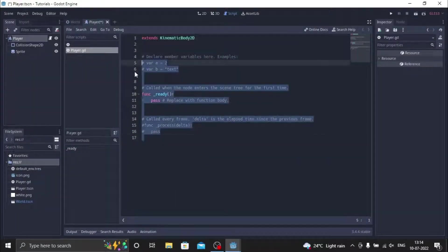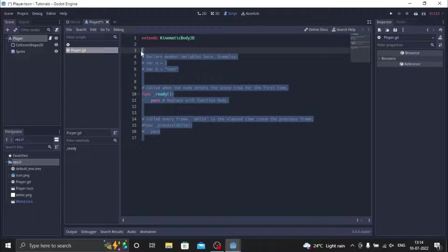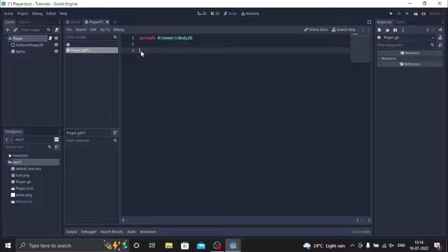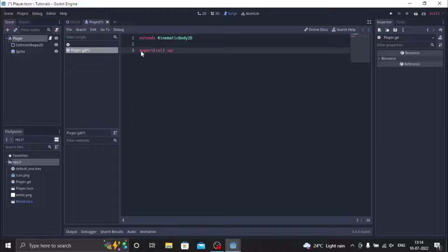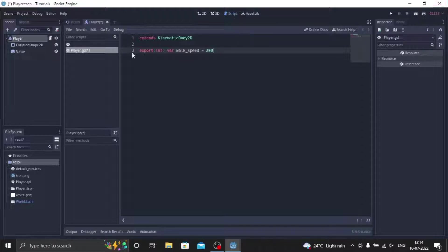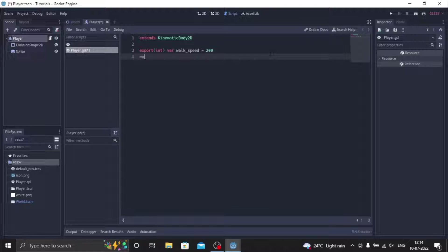First we delete this entire script, then we make three variables with export integers. First export int, then we do variable walk_speed. Walk underscore speed, this will be equal to 200. Then we're gonna make two more variables with export int.